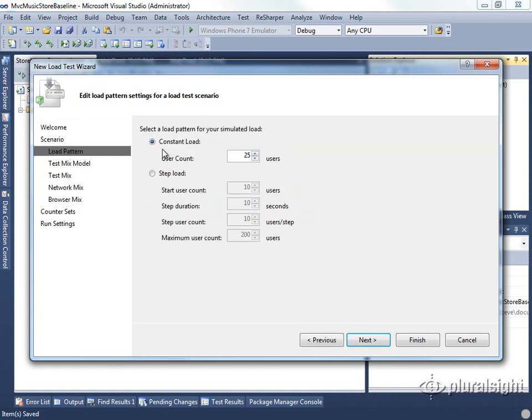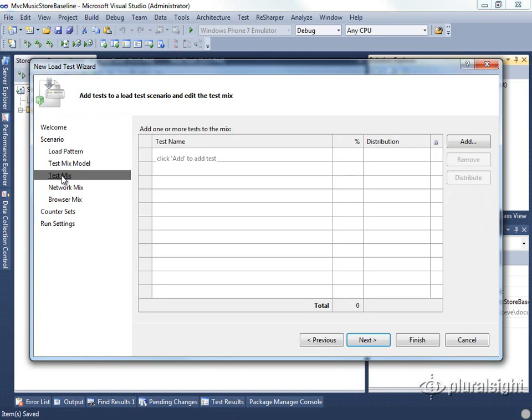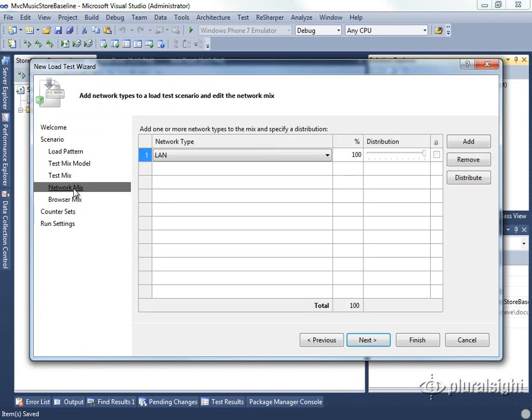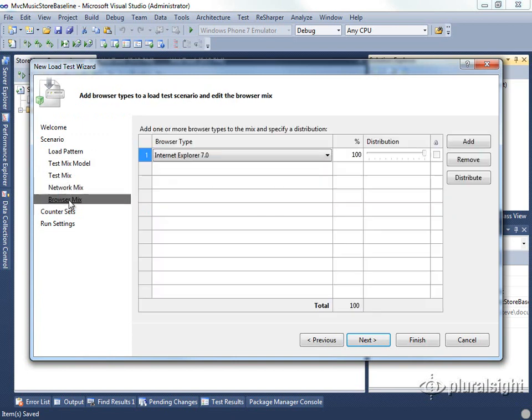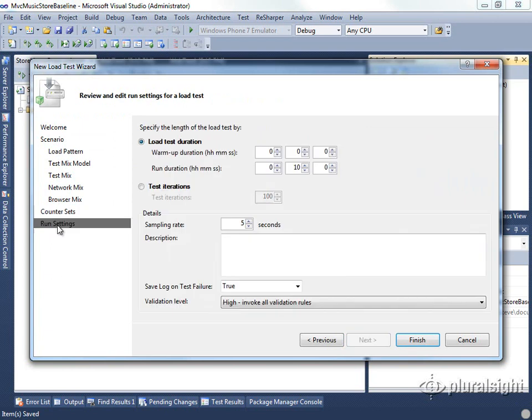We can set various things like the load pattern, the test mix, what kind of network the virtual users should pretend to be on, what kind of browsers they should be using. We can also define the counter sets that we want to track, and then we can set how long the test should run.